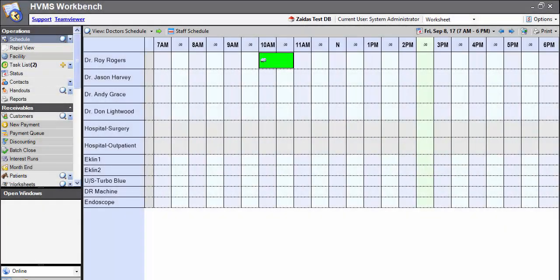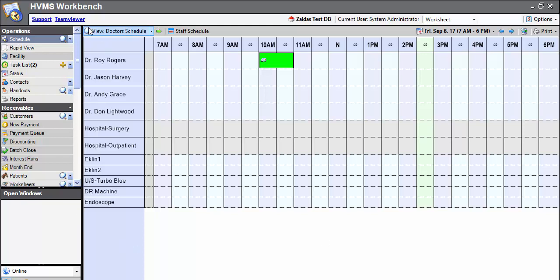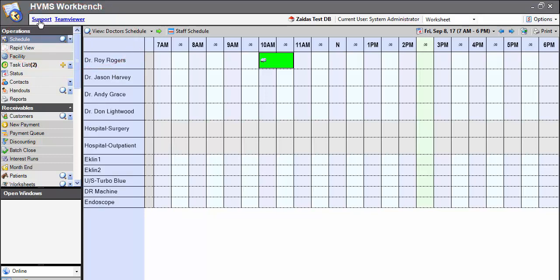Zyda here with your HVMS support team, and I'm here to demo new features released in HVMS version 2.10.76. When you update to this version, you will see two new options at the very top of your HVMS workbench. One is to access our support options, and another is to download TeamViewer Quick Support.